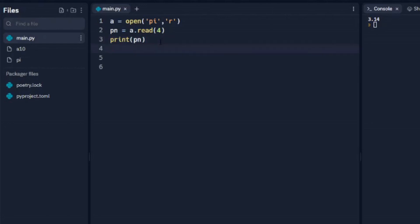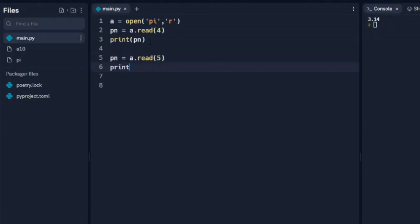And let's add to that. So we're going to come down here and say pn equals, we're going to do another read, and let's add another five here. We'll do print pn.